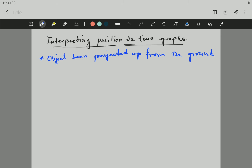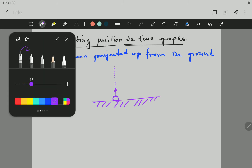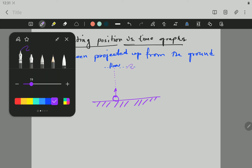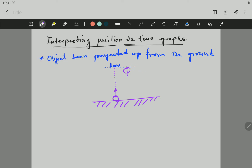If there is any question, you can always ask. So let's first use the object being projected up from the ground. This object is being projected upward from the ground. The object is going to start from the ground with an initial velocity, move up all the way to a point which is going to be the maximum height. The velocity is zero there, and then the object is going to return to the ground.